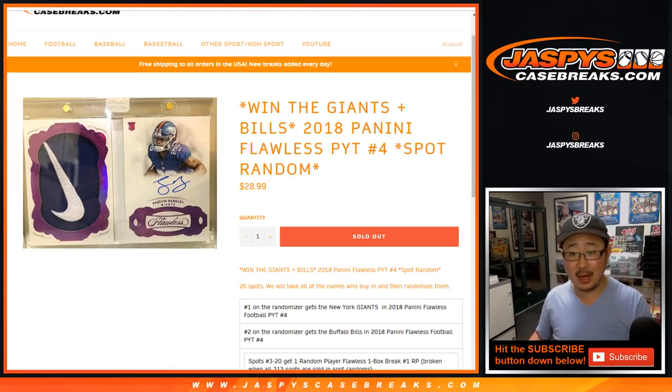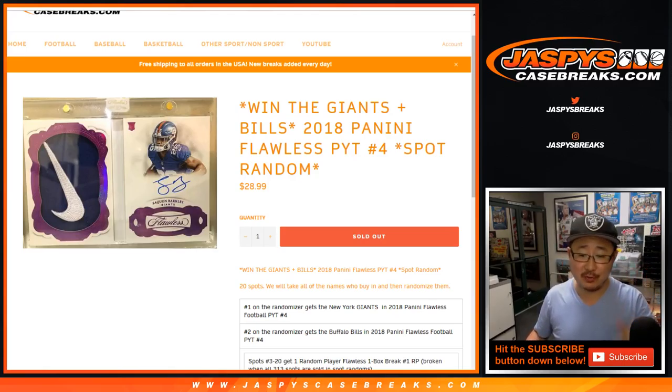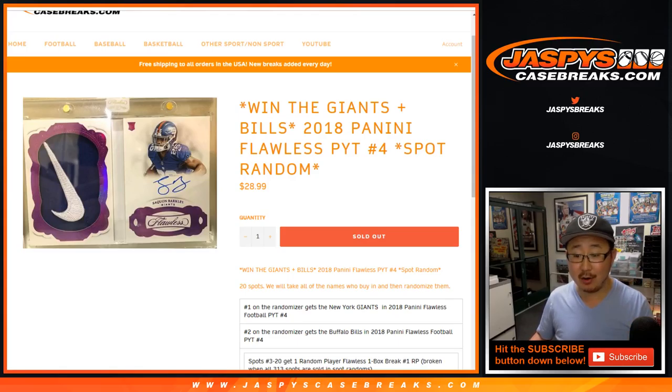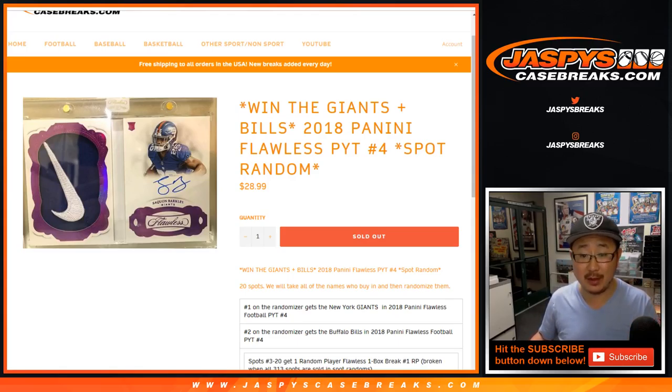Good evening everyone. Two happy people in this one, and the rest of you will get a spot in our future random player break, which isn't that bad of a consolation prize.